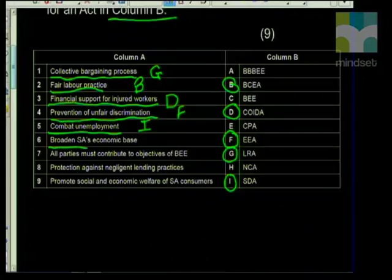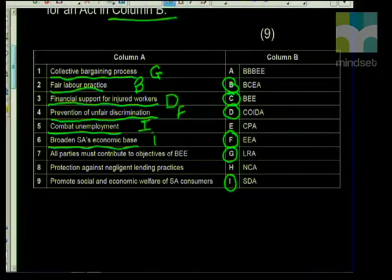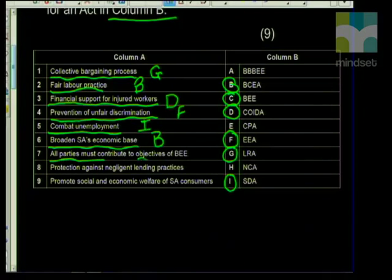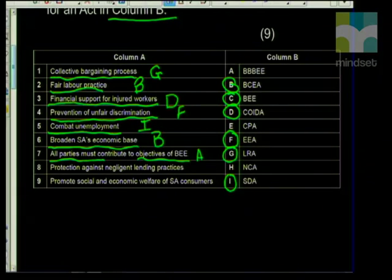Number six is 'broaden South Africa's economic base,' and this would be BEE. Remember, the point of BEE is trying to get everybody economically active to create a stronger economy. Number seven is 'all parties must contribute to the objectives of BEE.' Grade 12s, BEE and BBBEE go hand in hand, so this statement gives it away — it can only be A, Broad Based Black Economic Empowerment. At this stage you should also be able to differentiate between what is BEE and what is BBBEE.